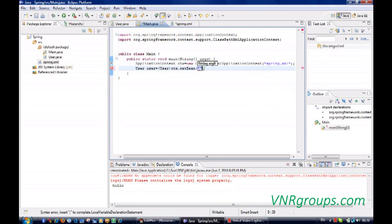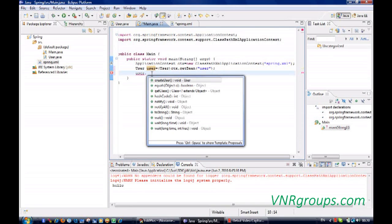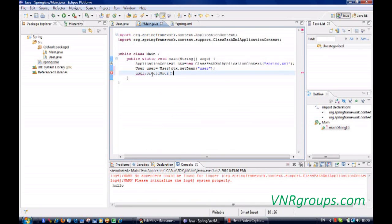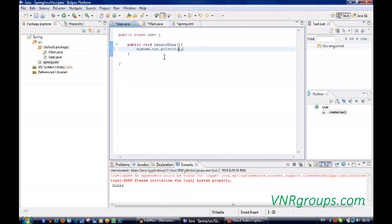Then you need to pass the id here. Now I'm going to call the method on this object, create user. And under create user, I'll put system.out.